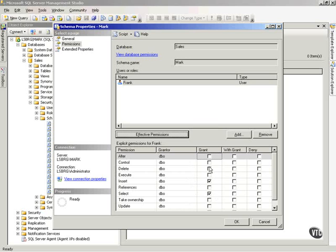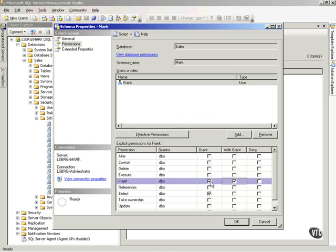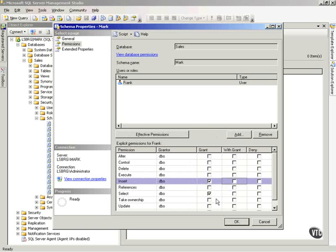While I'm here, let me point out one other thing. Notice a Grant grants permissions with Grant. What is that? Well, if I do a with Grant, notice it selects Grant also. It grants the insert permission to Frank on Mark. It also gives Frank the ability to grant that permission to other people. If I don't want Frank to do that and I just want to grant him insert permissions, I just check Grant.